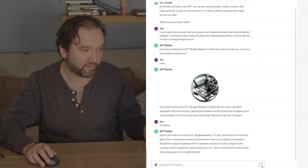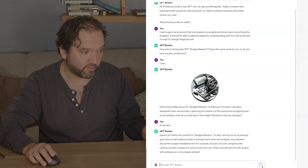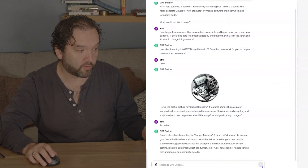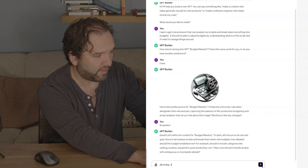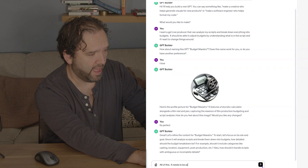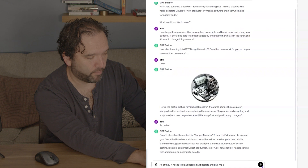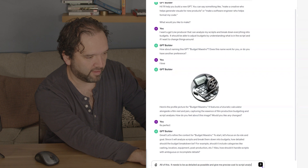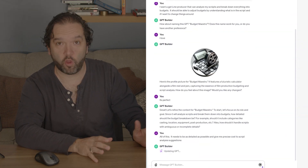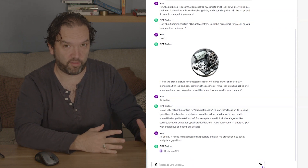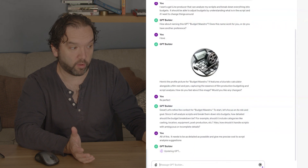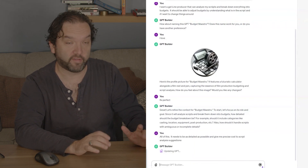For example, should it include categories like casting, locations, equipment, post-production, and also handle scripts with ambiguous or incomplete details? I replied: all of this — it needs to be as detailed as possible and give me precise cost-to-script analysis suggestions. And so again, it's coding, because basically it's taking what I'm giving it and focusing the GPT on what I want it to do.